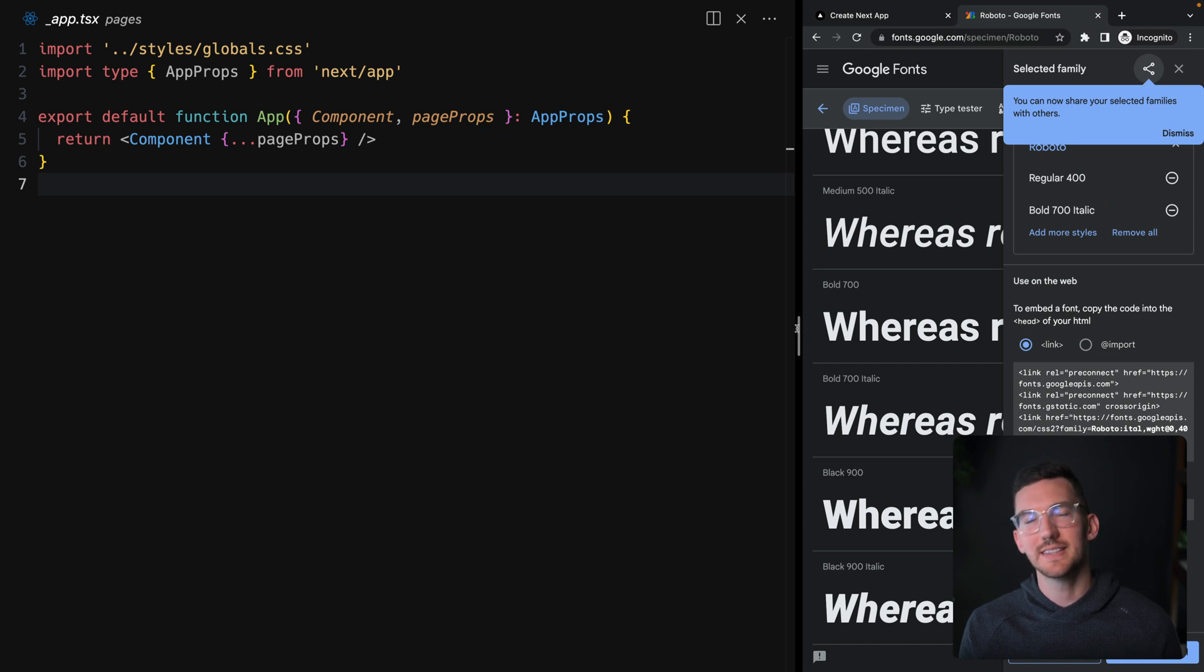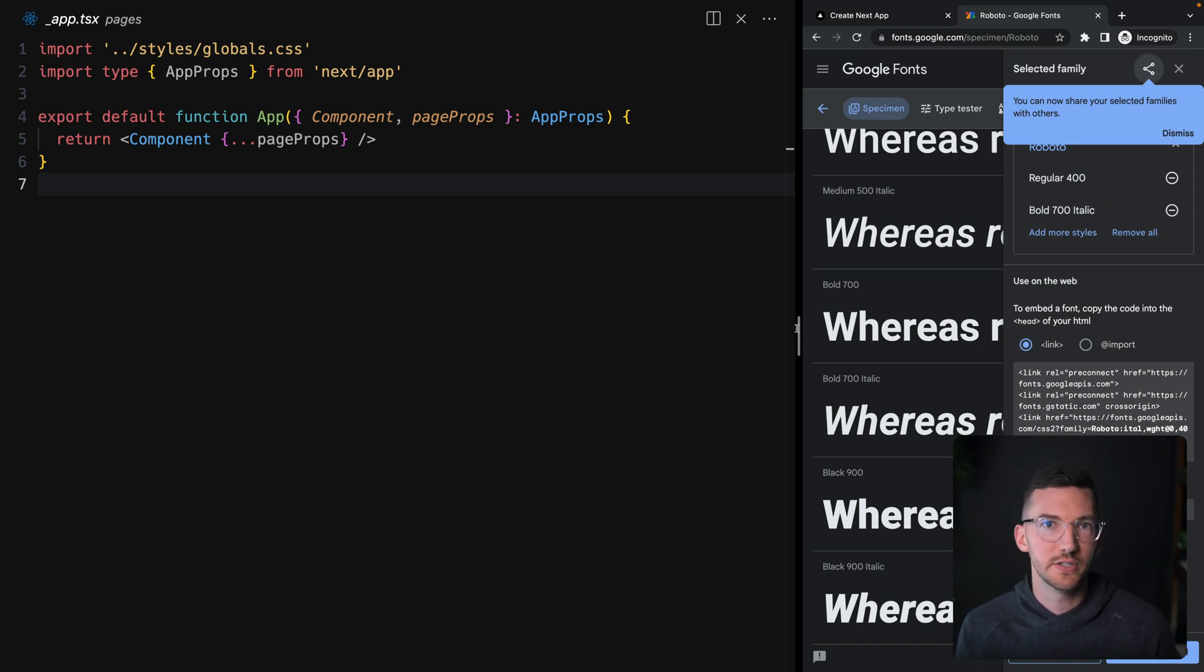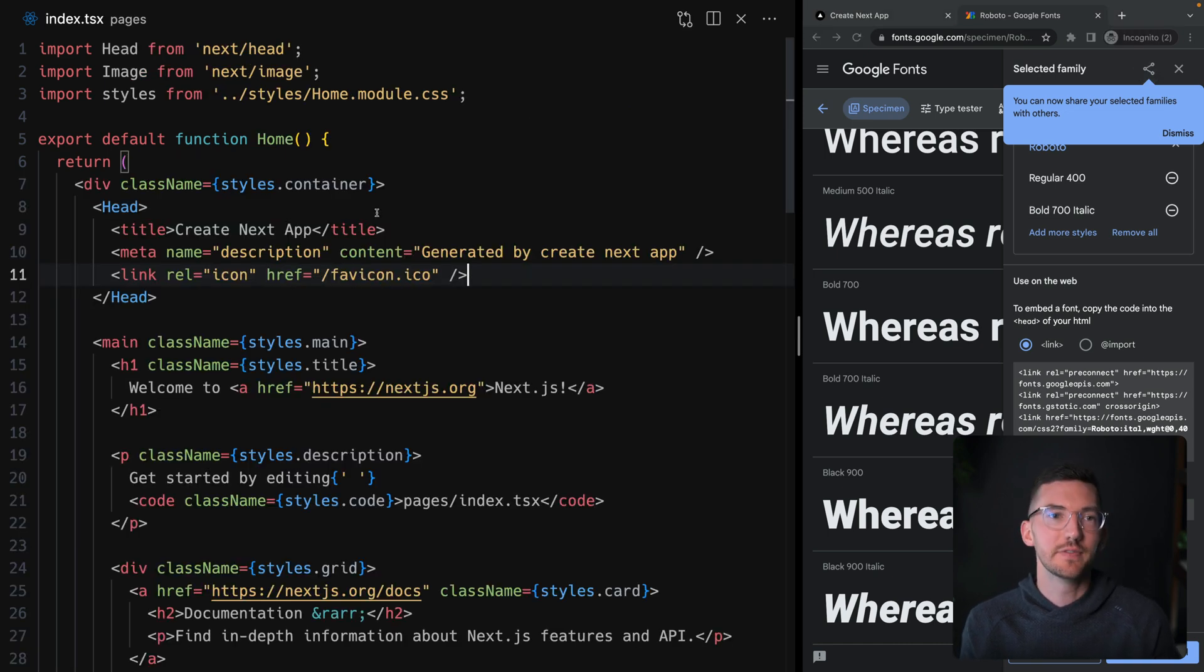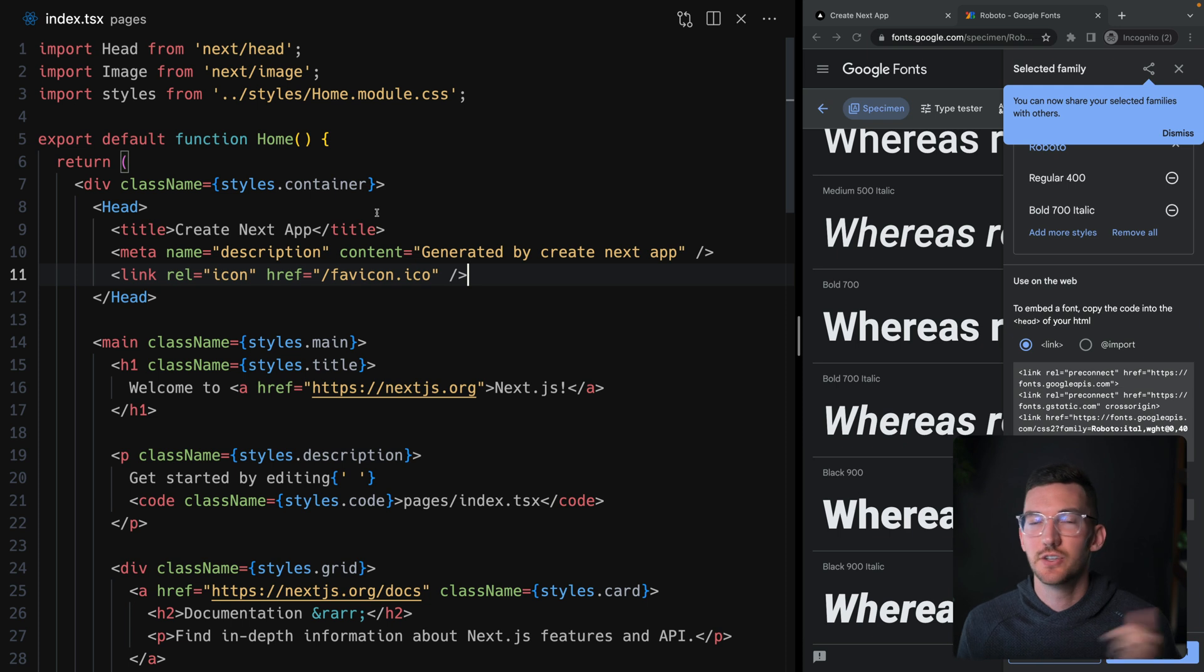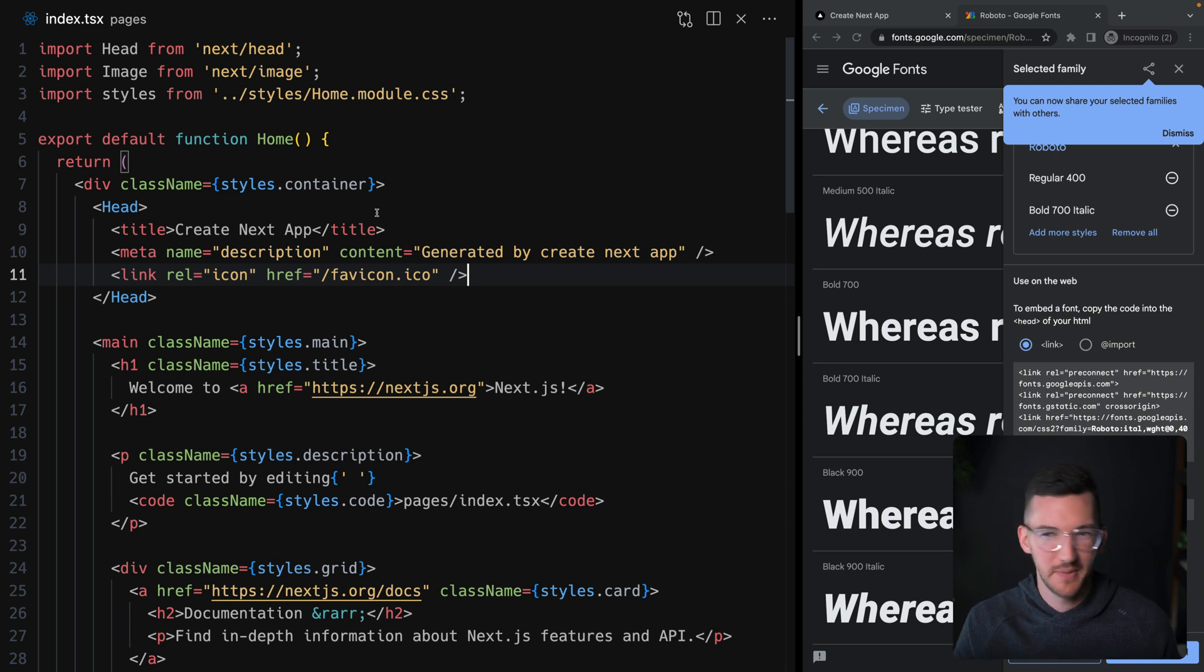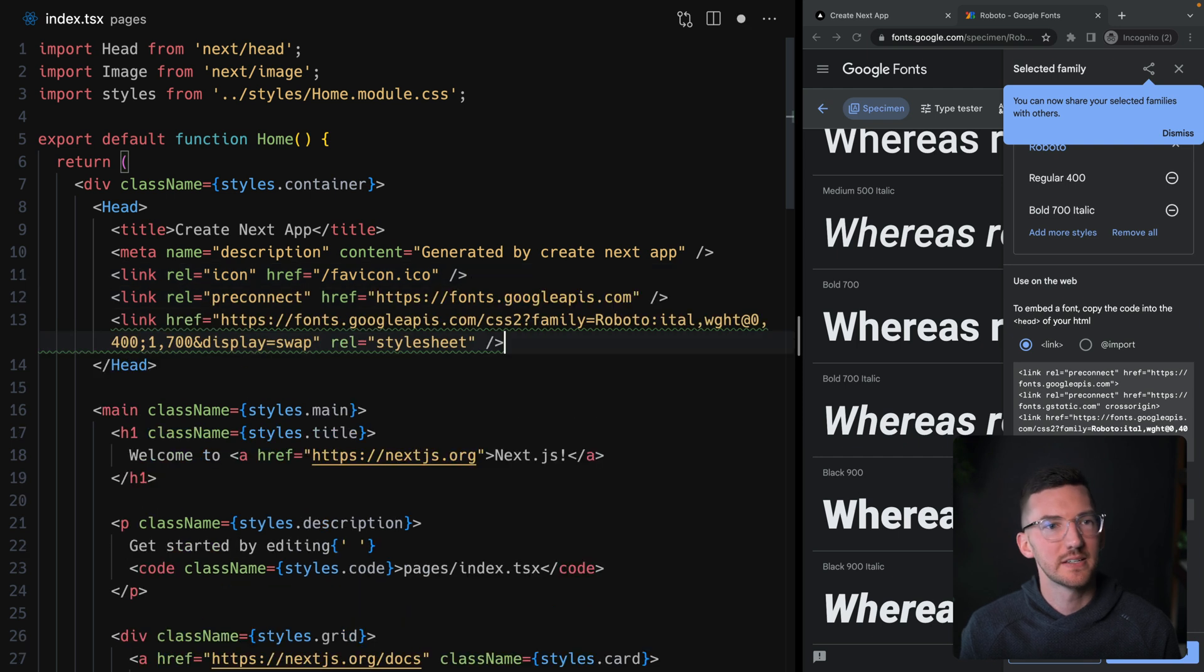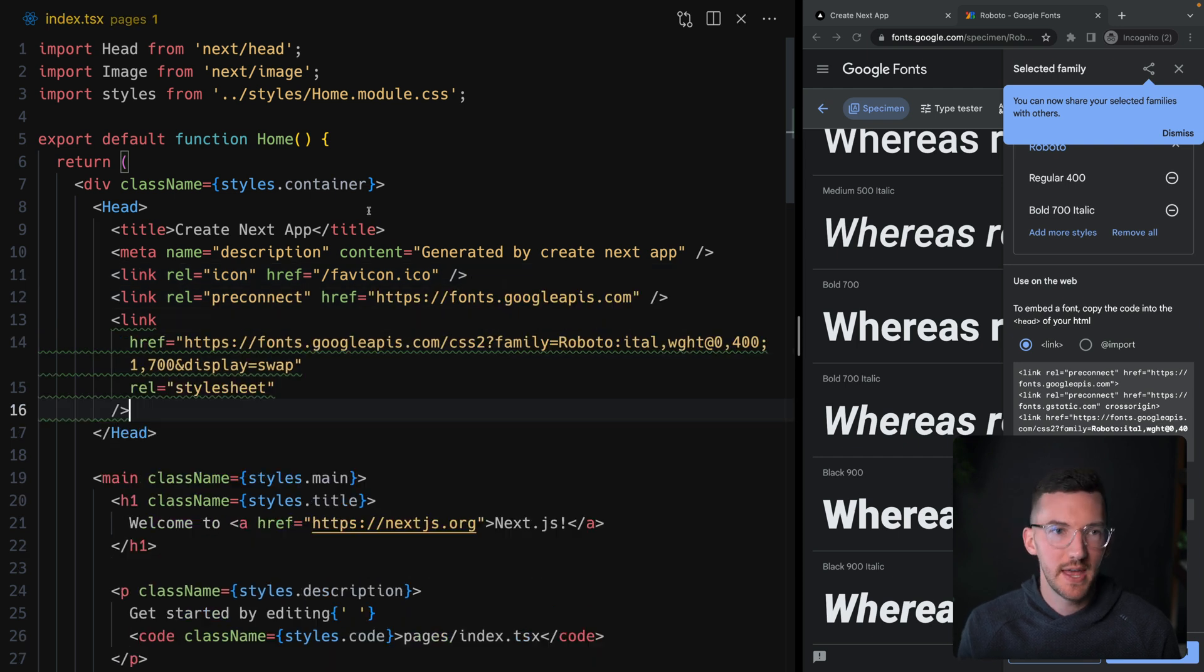Let's take this link tag and just throw it into the head of our HTML document. So I pulled up our index route here on the left, which is using next head to change the HTML head and add some meta tags. I could copy paste these links, put them in the head.